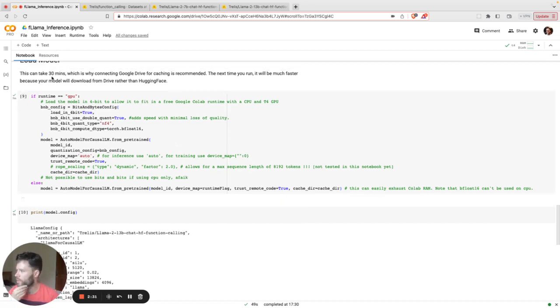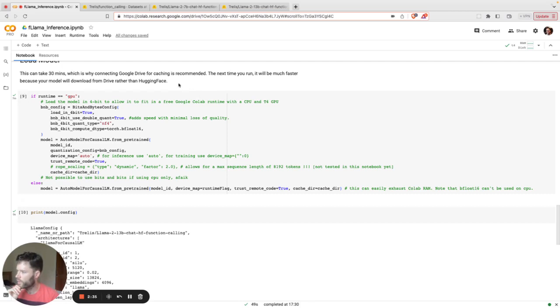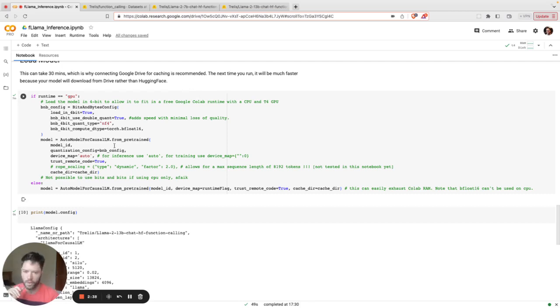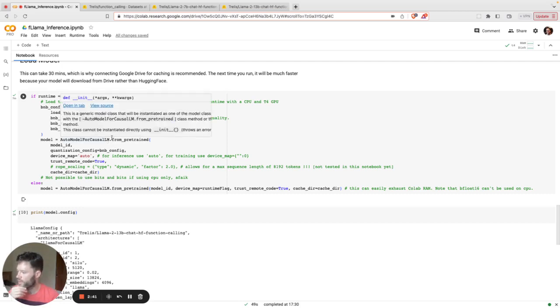Now, as I mentioned, this can take quite some time the first time you do it. And that's why I recommend connecting Google Drive. That means the next time you run it, it'll be much faster, because you'll have already pre-downloaded from Hugging Face to Google Drive.